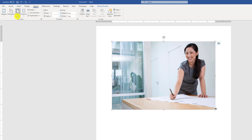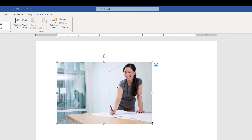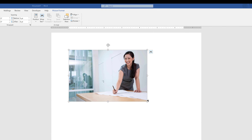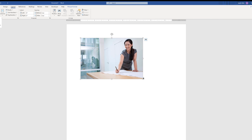This inserts the image onto the page in Microsoft Word. This page can be printed because you can define the layout and size of the page using the Layout feature of Microsoft Word.